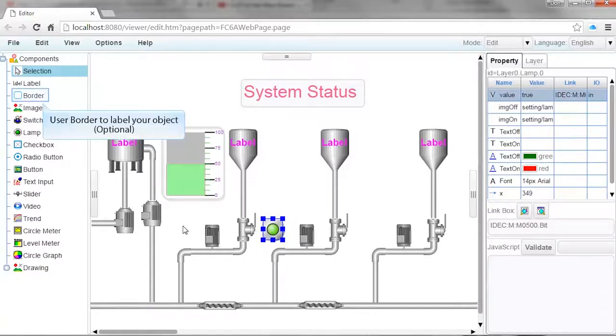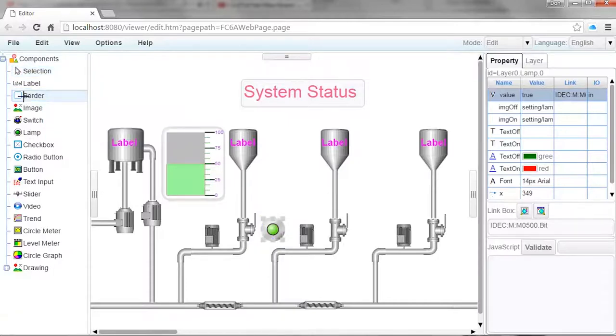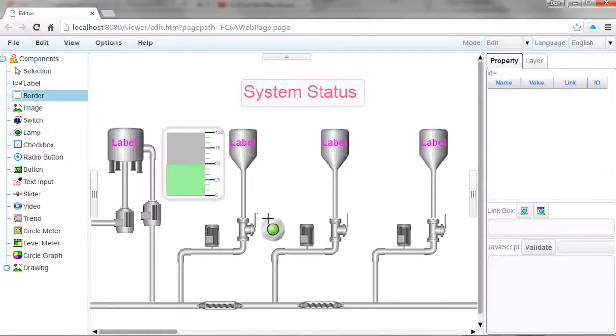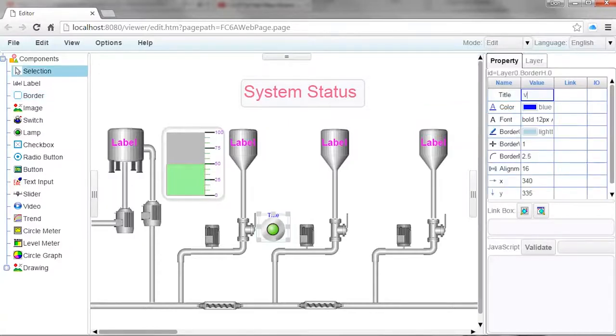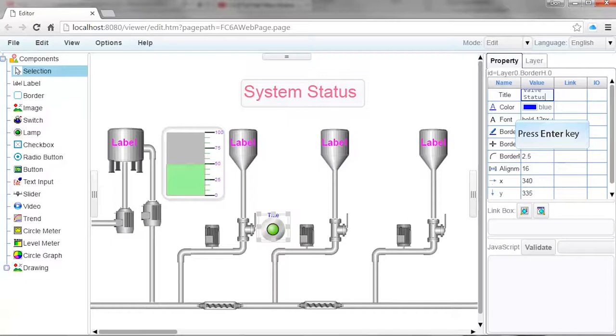We can add a label to the indicator light by using the border object. To do this, left click on the border object, then left click and drag an area in the workspace around your indicator light. In the property window, double click in the value column beside where it says title. This will allow you to enter a label for your border. Once you've entered the label, press the enter key.